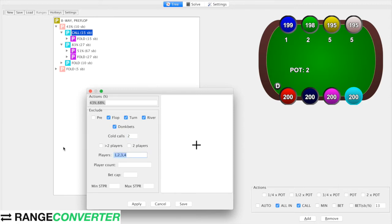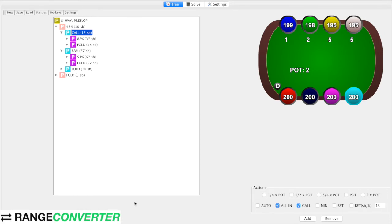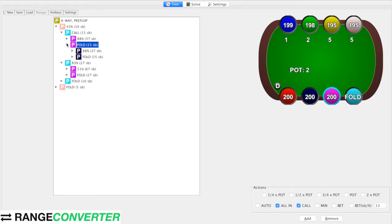These are the players we're excluding because this is an in-position squeeze — we don't want it to apply to players 1, 2, 3, 4. The players are numbered 1 through 7, and then button is 0. So we apply that, and now it's going to apply a squeeze for each player in position. But as you'll notice, it doesn't have a response versus that squeeze, so now we just need to add that.